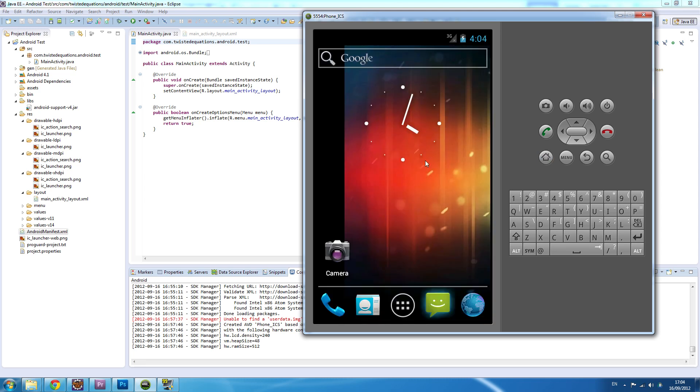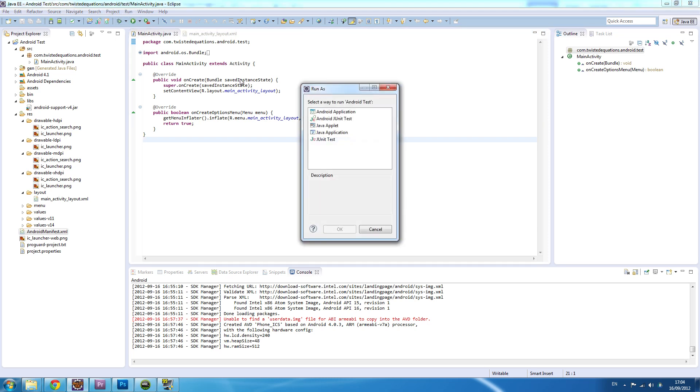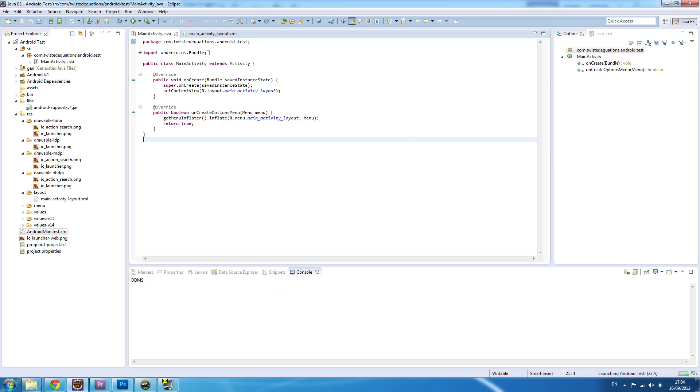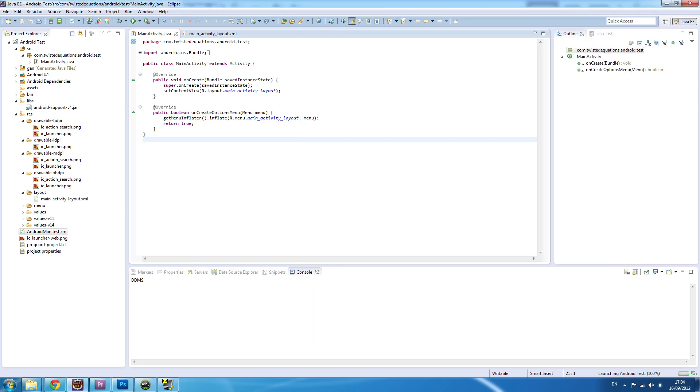We want to run our app, so I click the run button. We can click run up here, run as Android application. The console should tell us what's going on. That's launching. Give it some time.